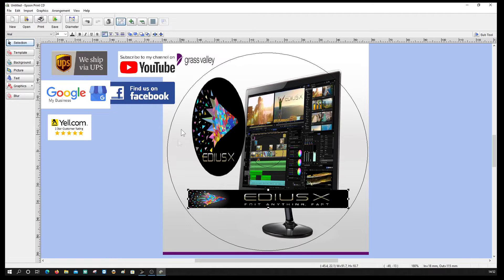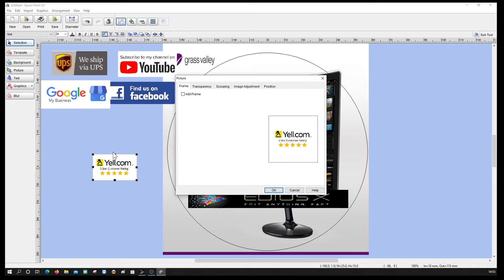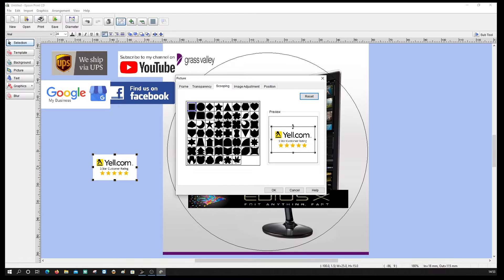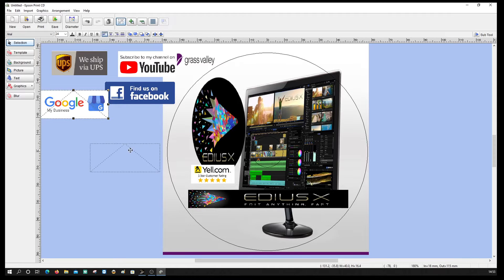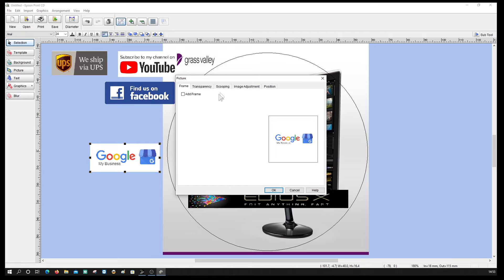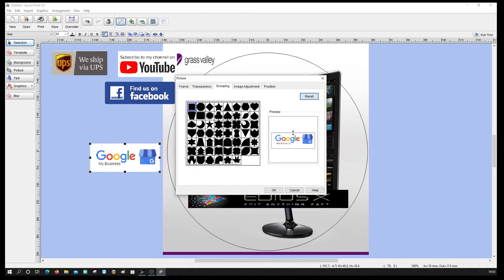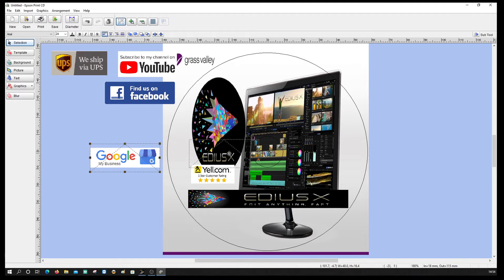Now I'm going to bring in these adverts that I use for my DVDs — I'm on Google, I'm on Yell.com, on YouTube and Facebook, and I ship with UPS. I'm going to put these on there. I'll use the Yell one first — just going to crop this, there we go, crop that in so it fits. Then with the Google logo, I'm going to do the same thing, crop it — there we go. Put that on above the Yell logo.